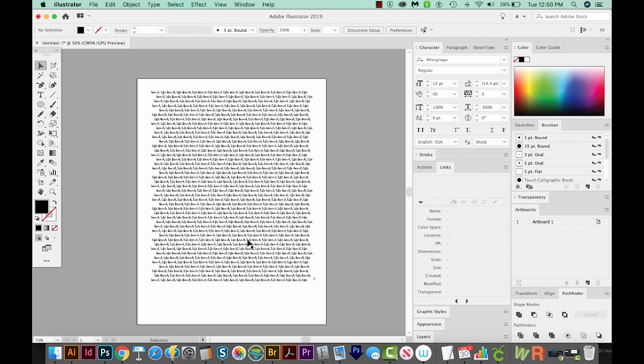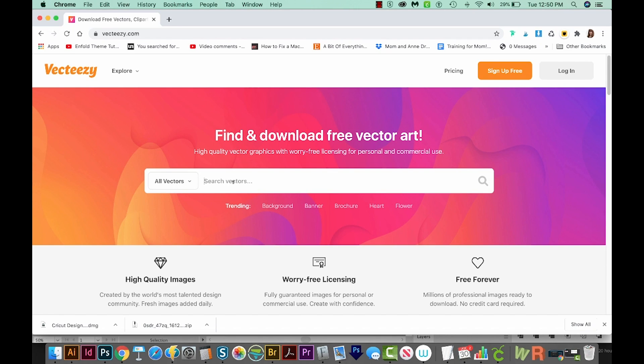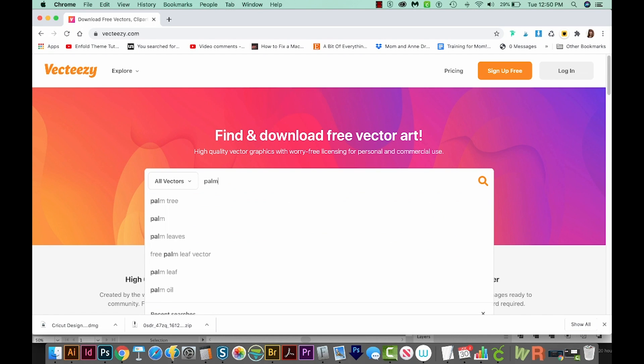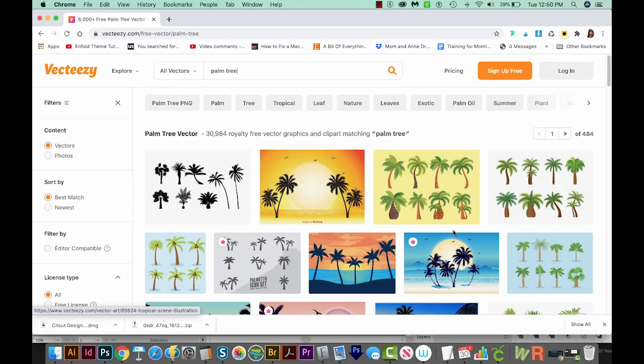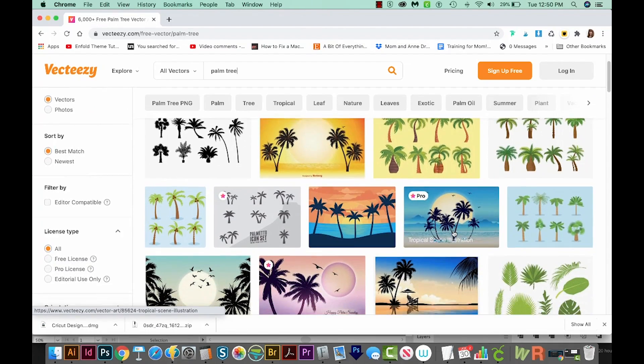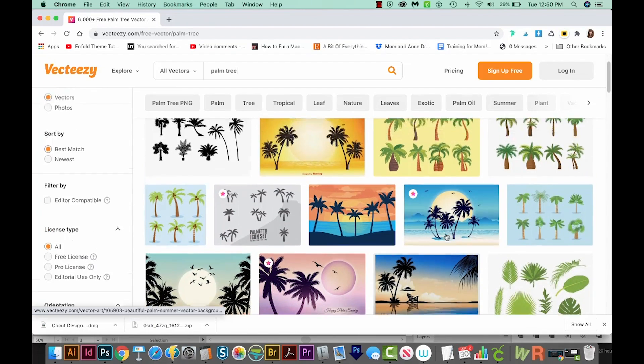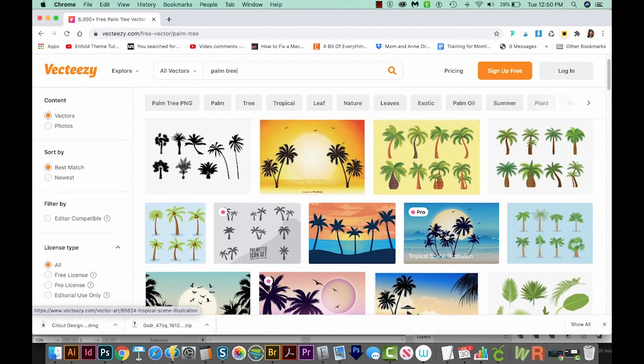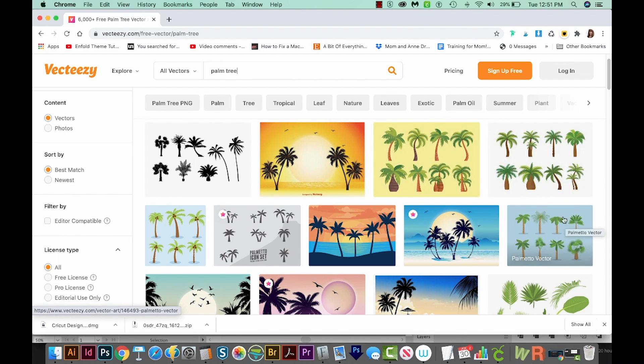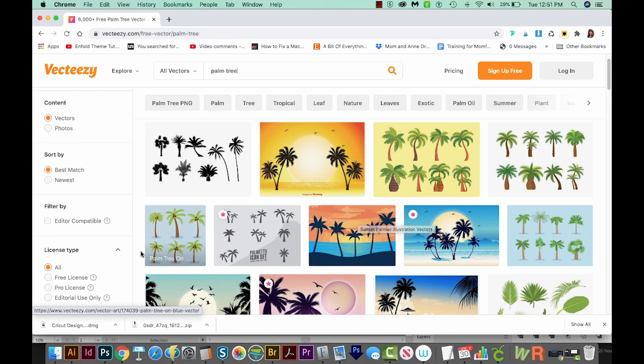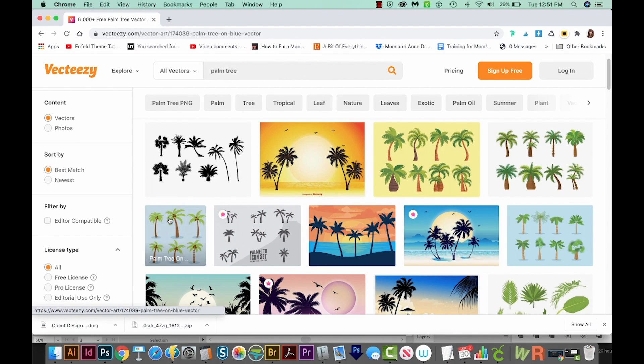Let's go out to Vecteezy.com, and we're going to get a palm tree that we can just paste in here. I'm going to go to my Chrome window and search for palm tree. Really, any one of the more simple ones will work. You want ones not with these tiny little hairs or leaves on them. This one looks pretty simple, and I think I'm just going to use that one.